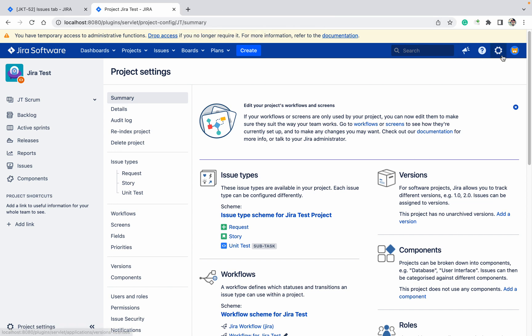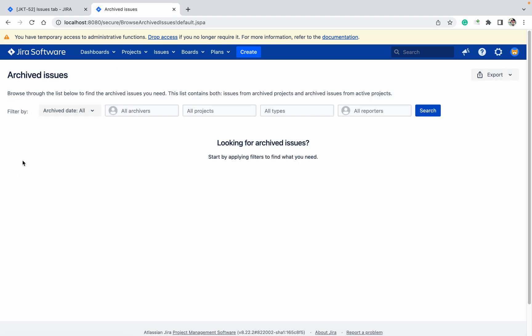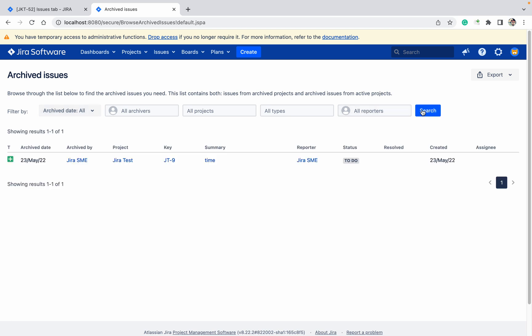and click the Jira button, click on issues. Here you will get the option for archived issues under browse and explore. Let me click on search. You can filter by the date, all archived projects, types, reporters based on that.